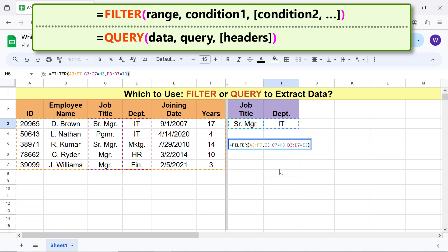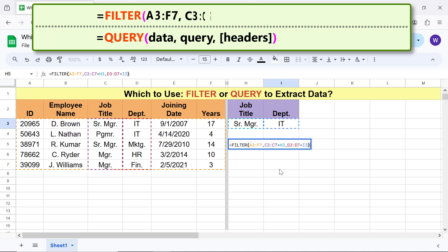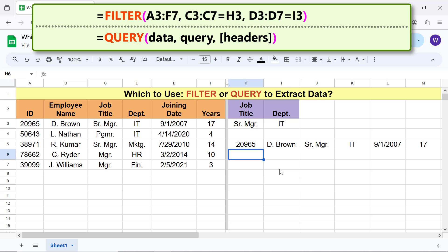The final formula is. Press Enter. All right, Filter has extracted the data which has fulfilled the two conditions.